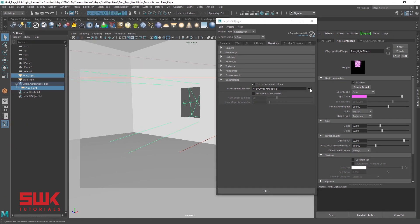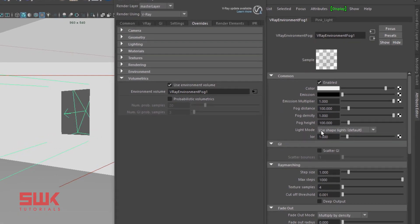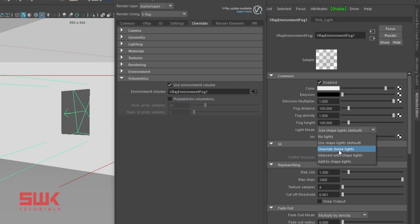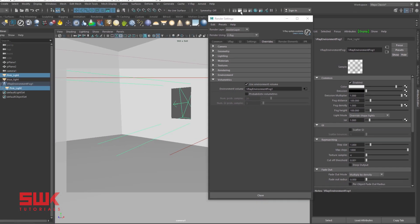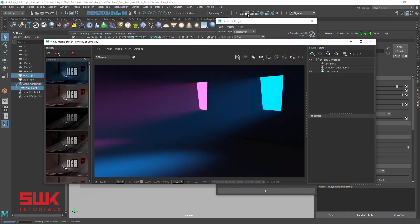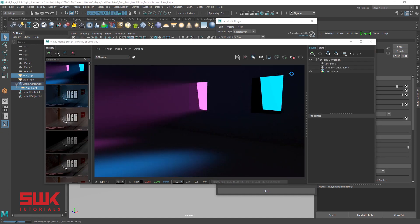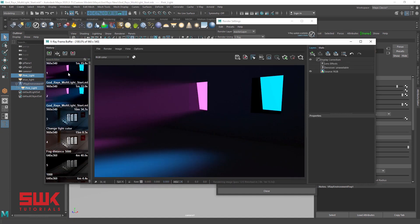Next, go to V-Ray environment fog options and change the light mode to overwrite shape lights. Now, render the scene, save and compare.